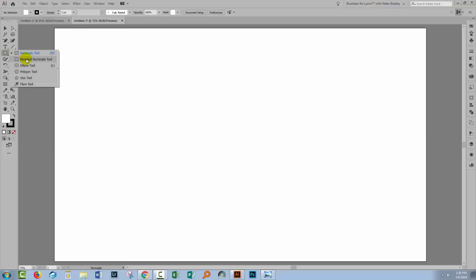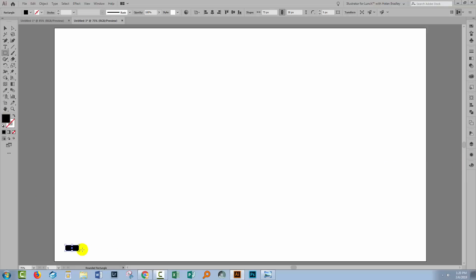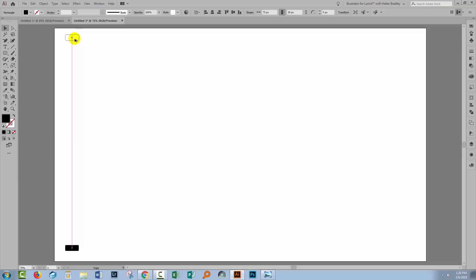I'm going to the rounded rectangle tool. I'm going to drag out a rounded rectangle, just a small sort of shape here at the bottom of the document. Now I want to fill it and I don't want to have any strokes. I'm going to just use a black fill for now. I want a second one of these shapes so I'm going to the selection tool and I'll hold down the Alt key on a PC, that would be the Option key on a Mac, and I'll drag a second copy of this rectangle all the way up the document.